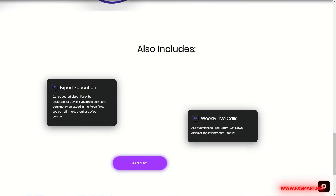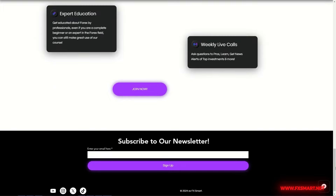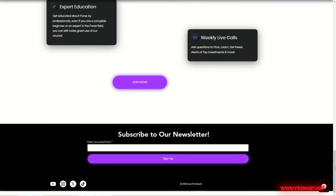If you found this video helpful, please like the video, subscribe to the channel, and share it with your friends. I look forward to seeing you in the next video. Good luck!